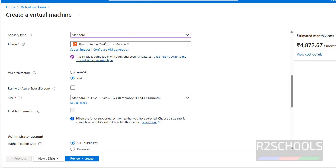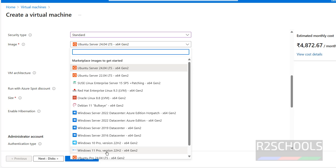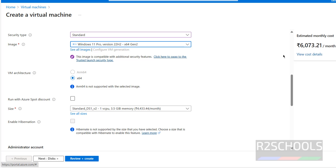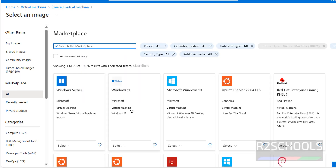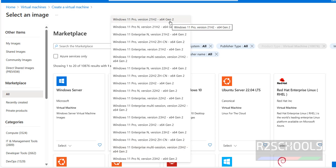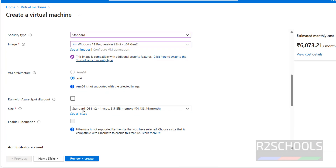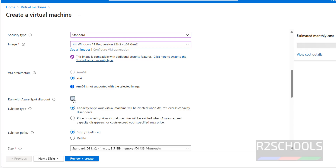This shows the estimated cost for the default Ubuntu server image. We need to select the Windows 11 image. I already have Windows 11 Pro in the recently used list, but if you can't find it, click on 'See all images.' Here we have Windows 11 — click Select. We have Windows 11 Pro 21H2 Gen 2, Enterprise, Pro, and Pro N versions. The latest one is Windows version 23H2 — select it. This shows the cost per month, architecture, and there's also a spot discount option if you want.